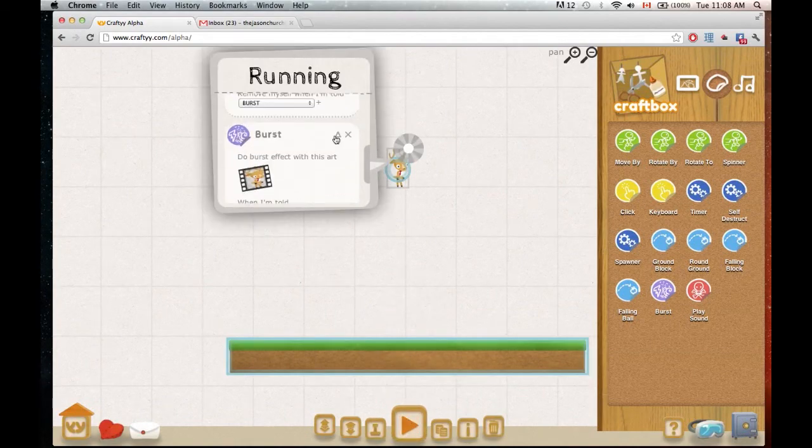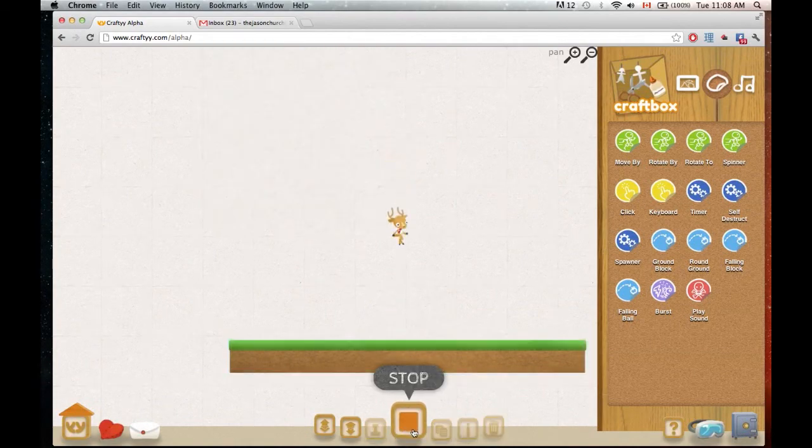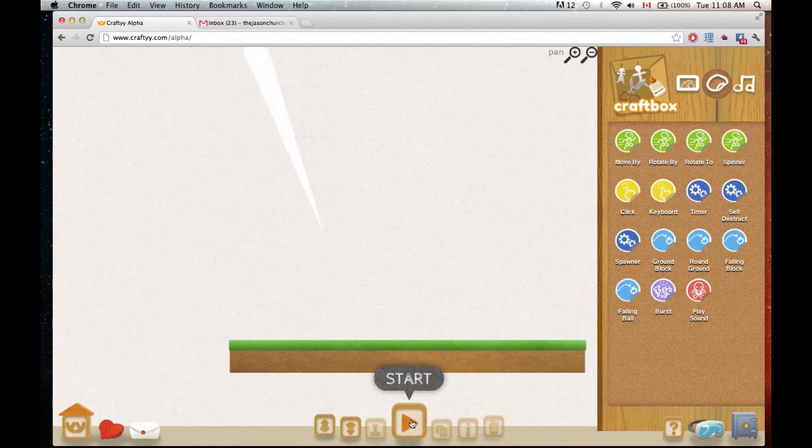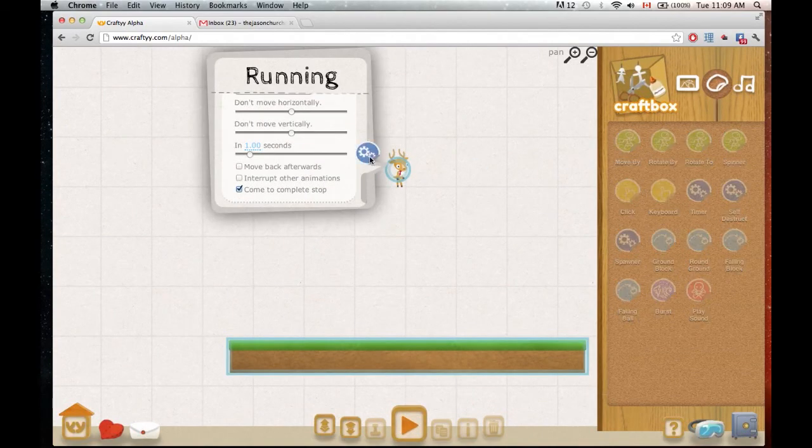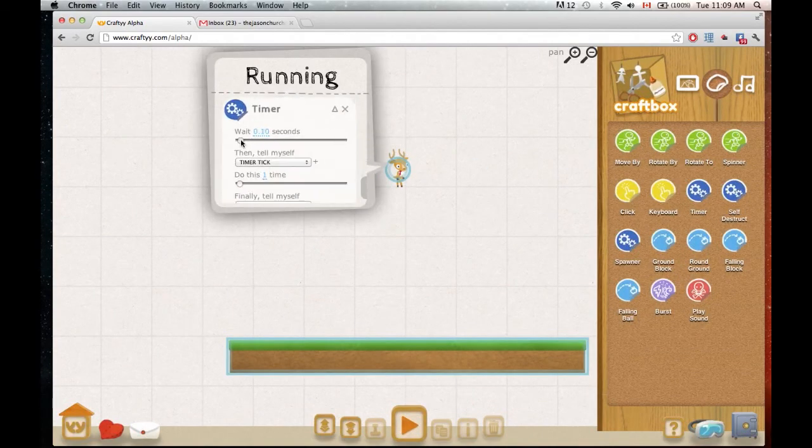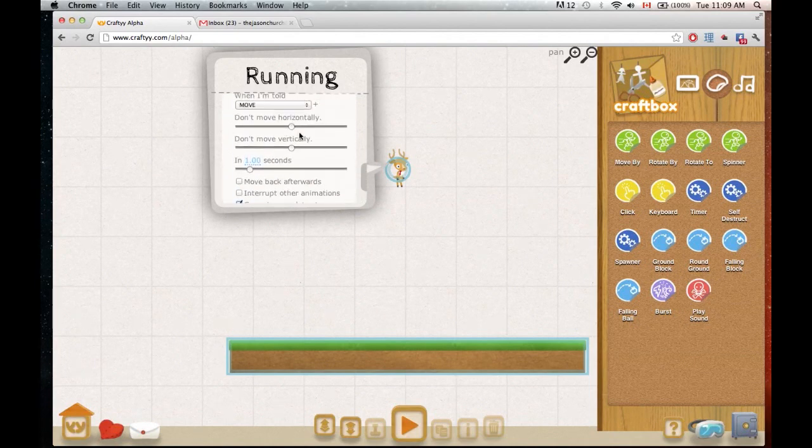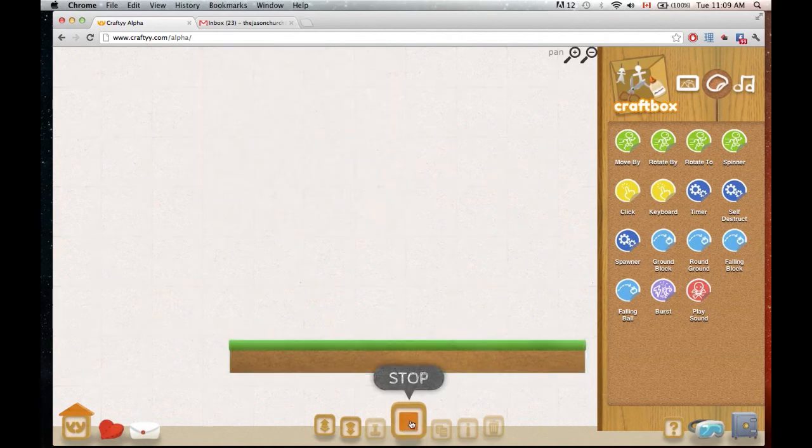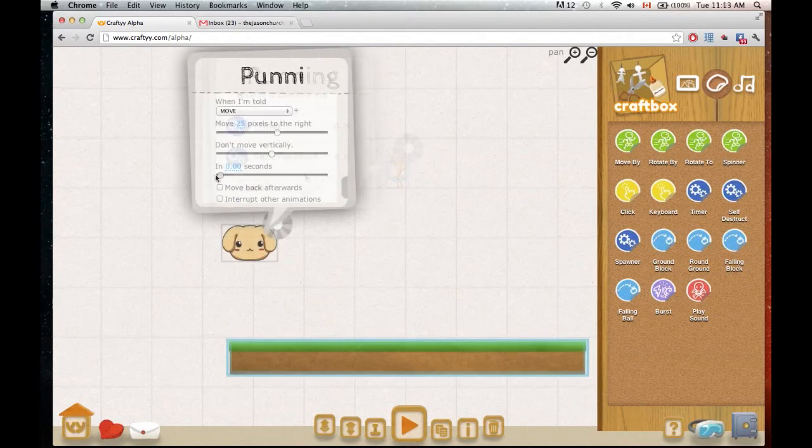And the stickers will give your art pieces a bunch of different properties. You can make it burst, you can make them turn into falling objects, you can make them controllable with the keyboard. There's a lot of potential with just weird combinations that are going to make some interesting stuff.